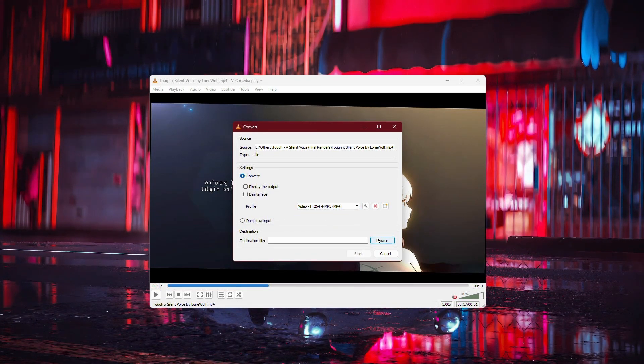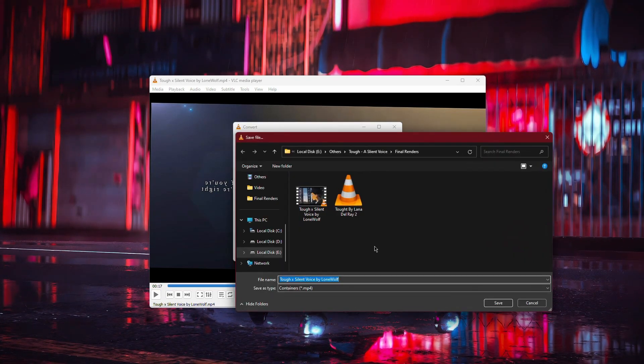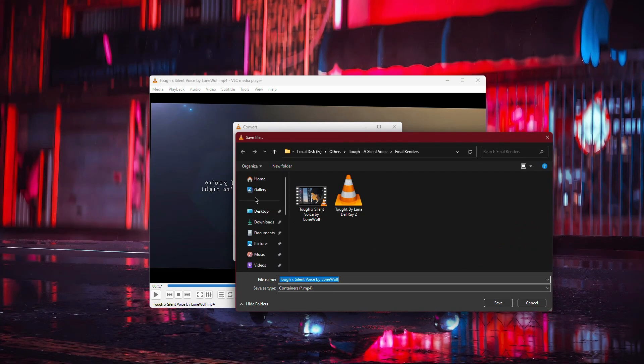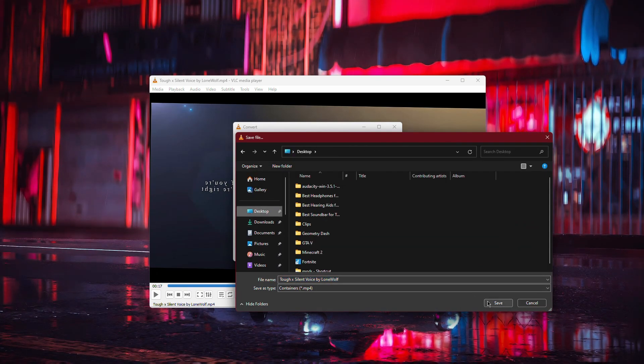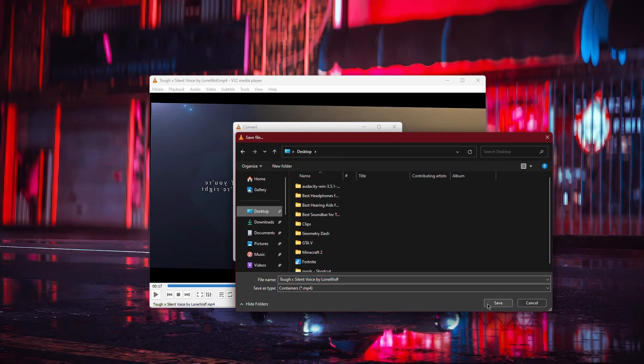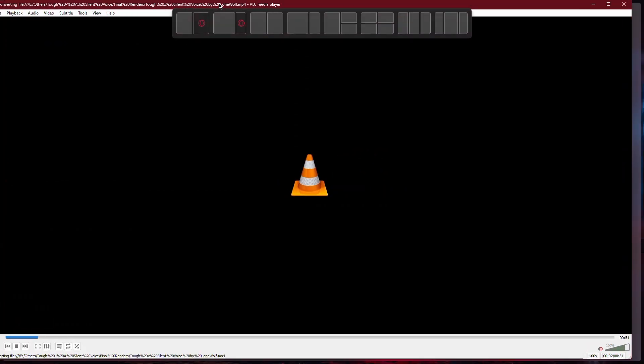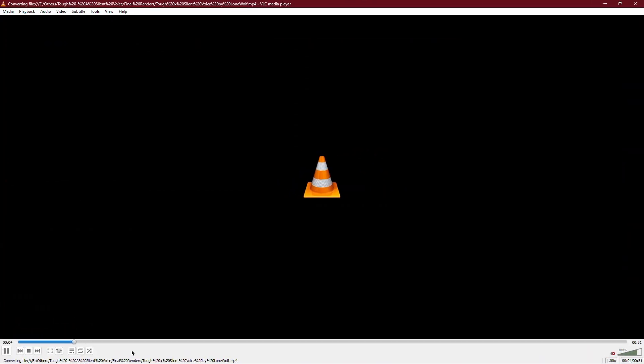Next, choose a destination folder on your PC where you want to save this rotated video. After selecting the location, click Start to begin the conversion process. Depending on the size and resolution of your video file, it may take a minute or two to save the rotated version.